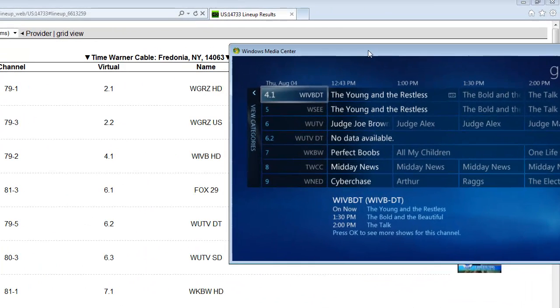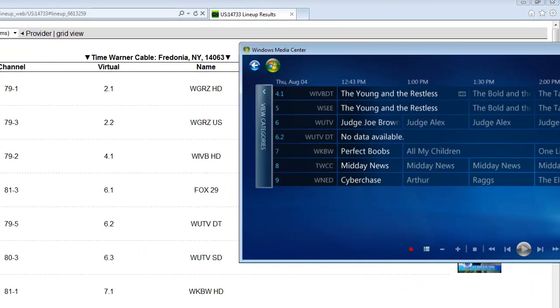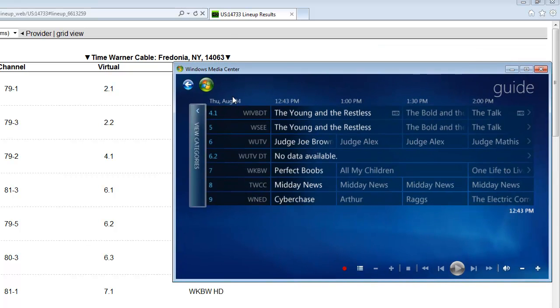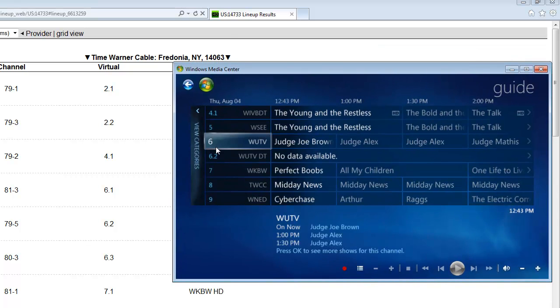Other ones will just say HD, such as WNED HD, WKBW HD. And of course, standard def is SD. So I want to add this Fox 29 into my channel lineup as channel 6.1.